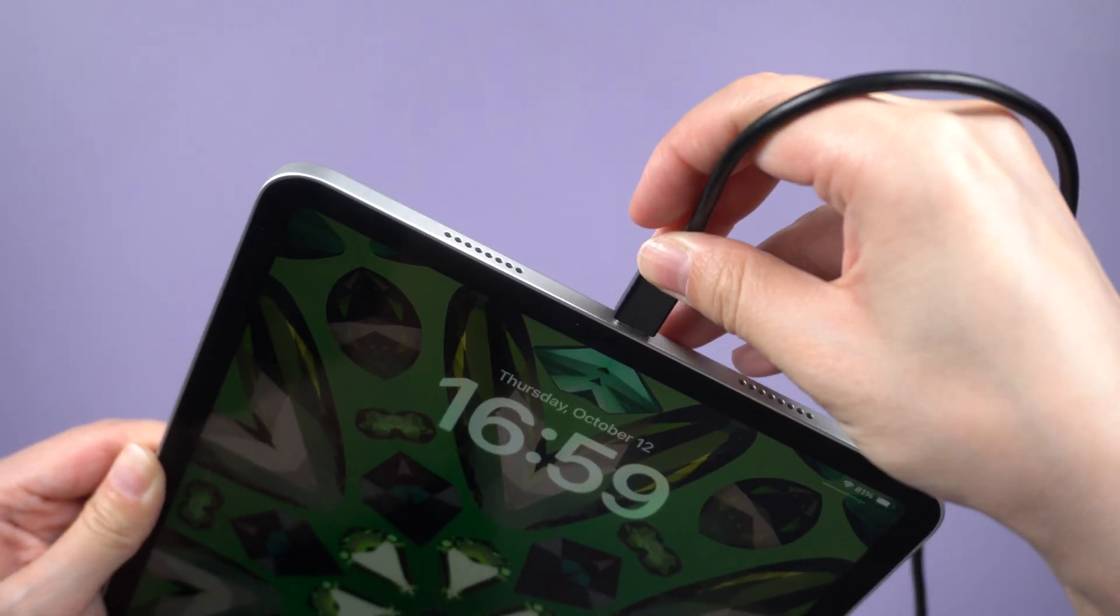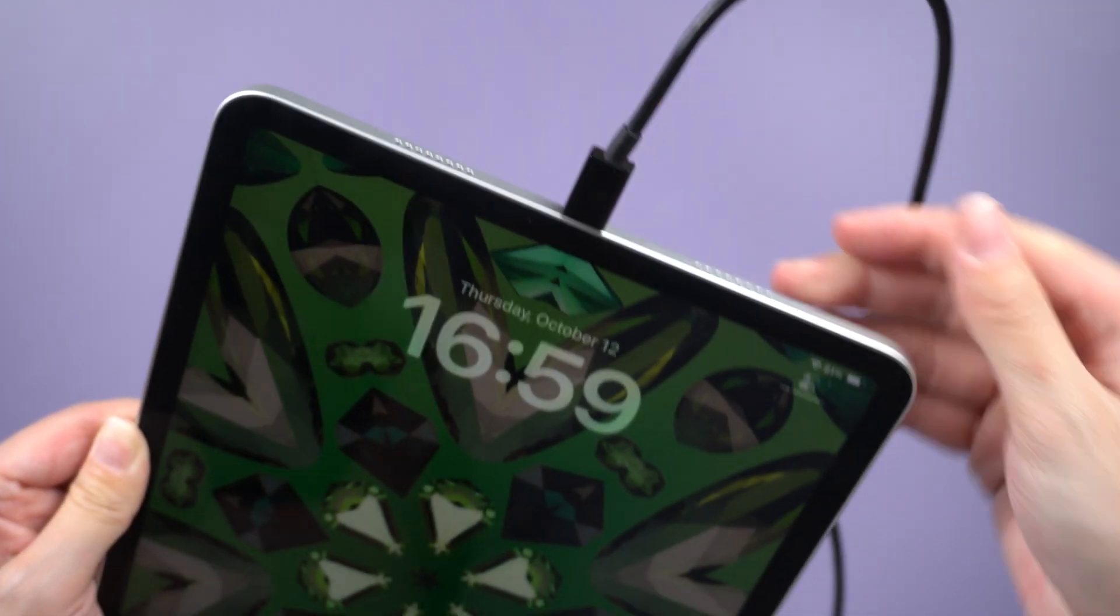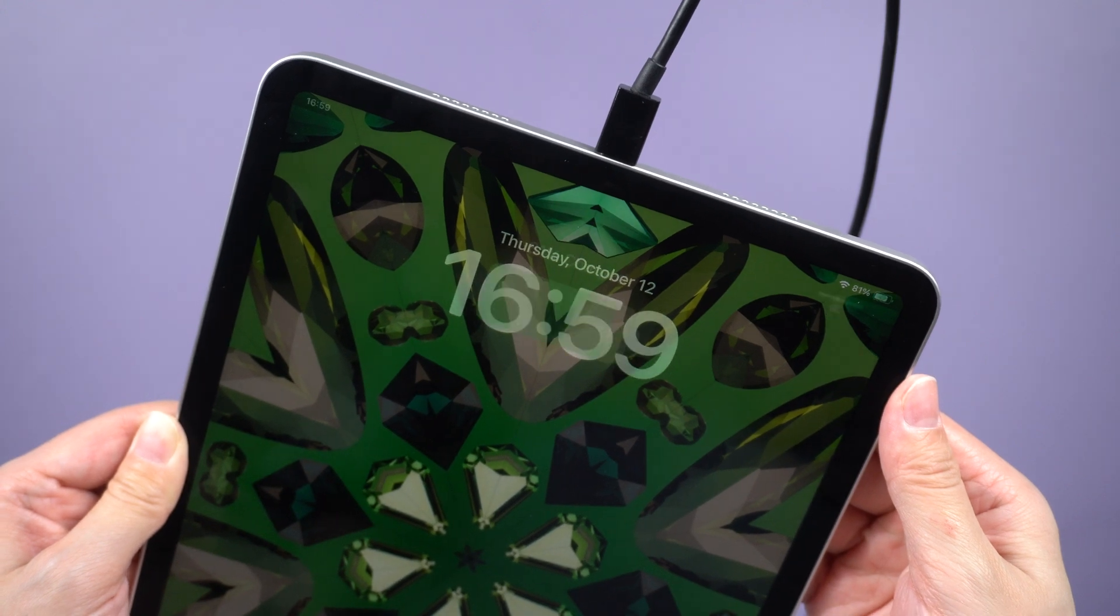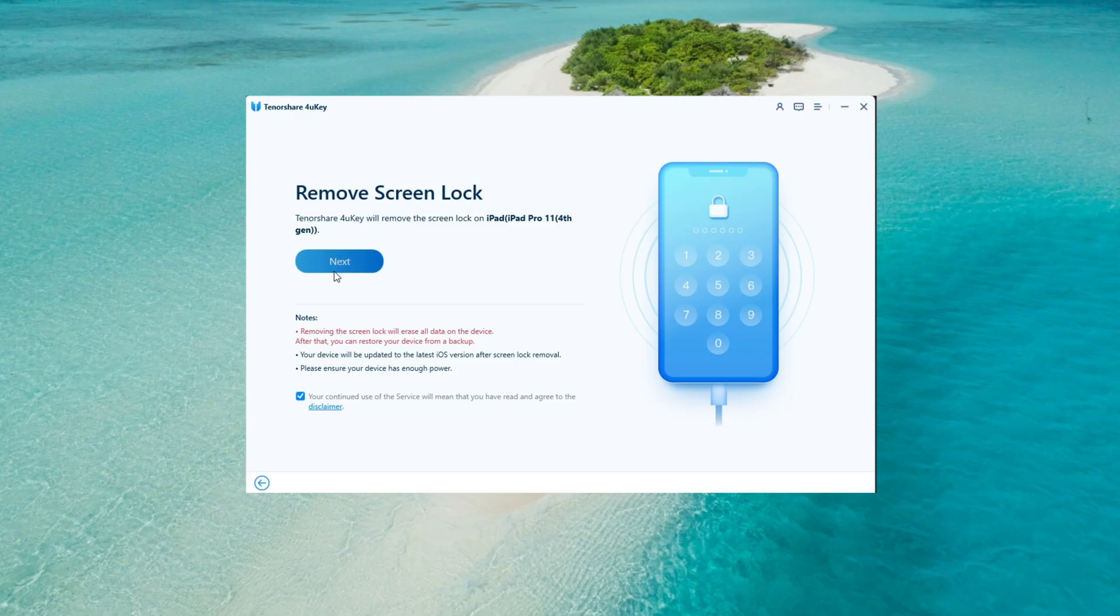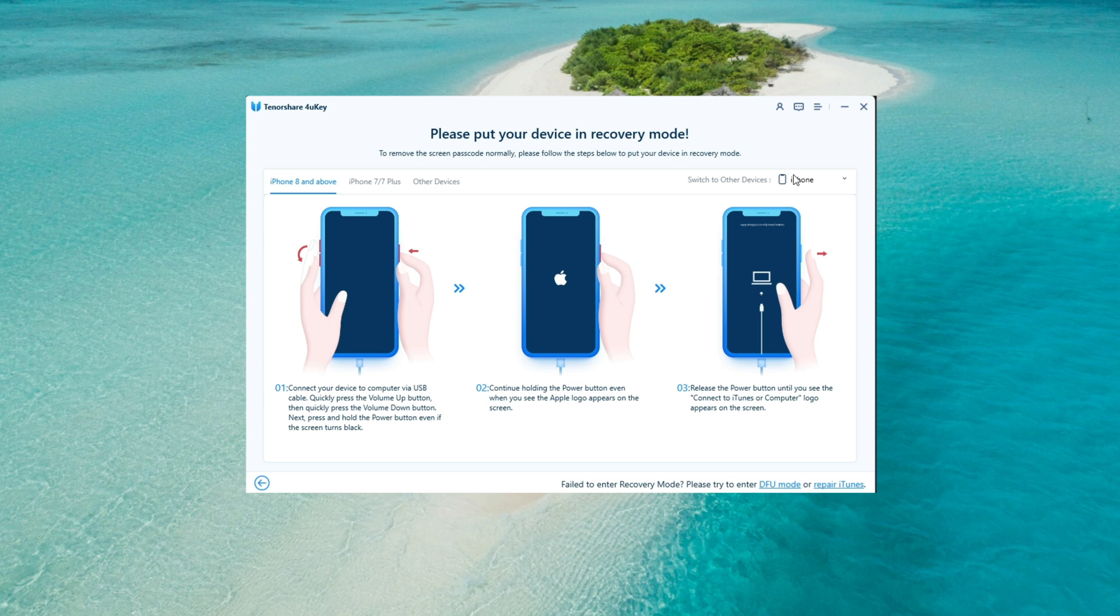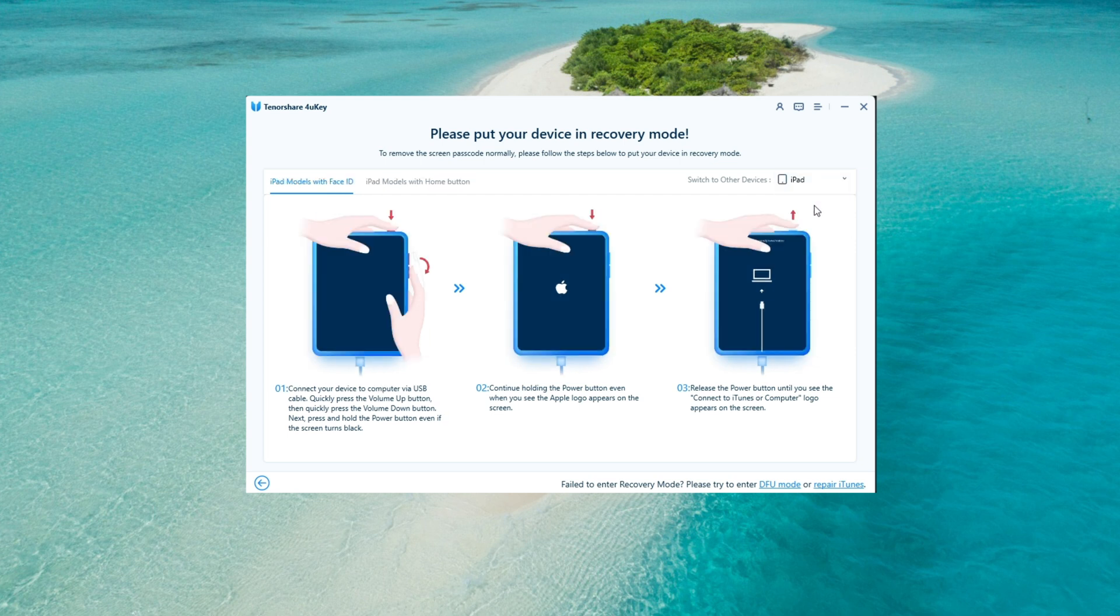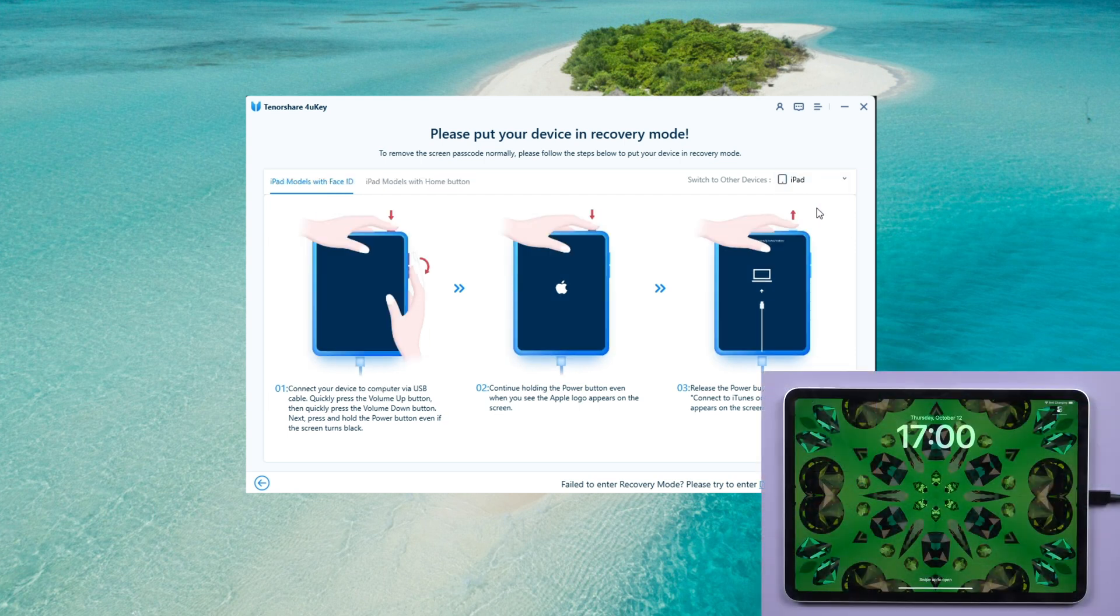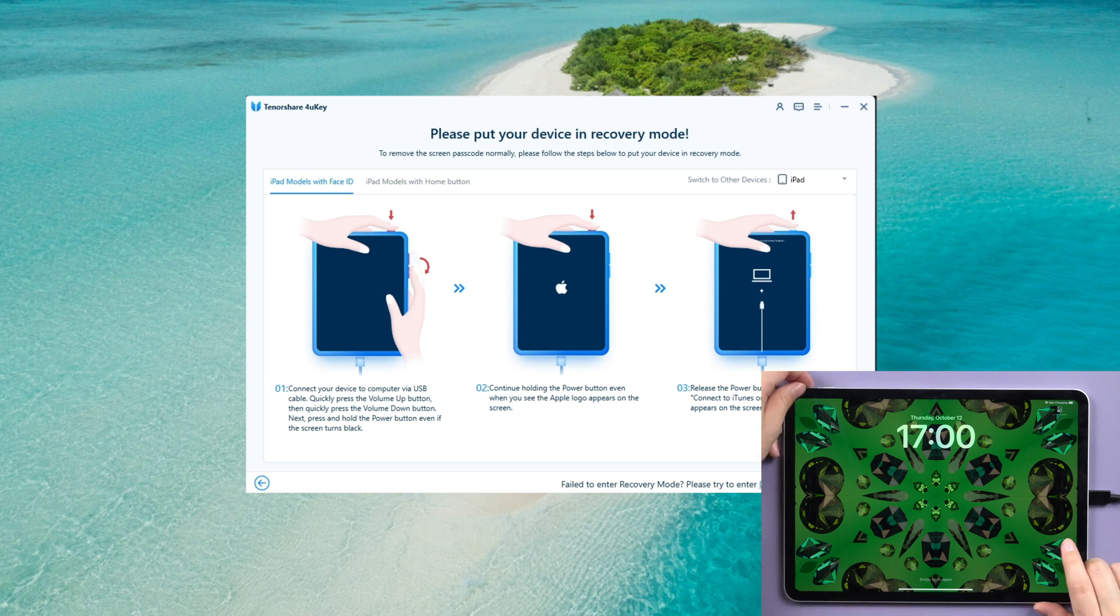Connect your iPad to your computer. The software will automatically detect the device. Click Next to continue. Follow the step-by-step instructions provided by the software to enter recovery mode on your device.